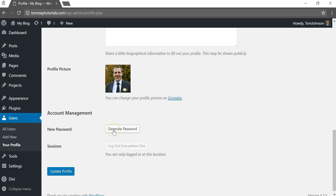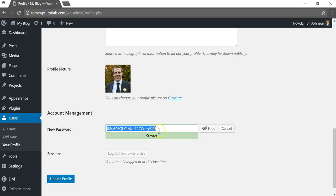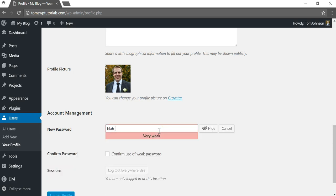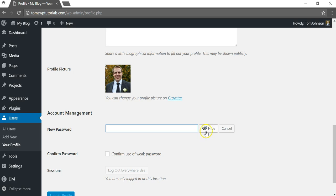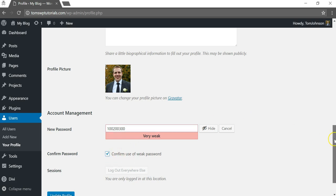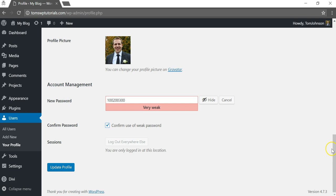You can click generate password and then you can write in whatever password you want it to be. You could just write in something like this and it will tell you if it's weak, very weak, strong. You can hide it here, and you would actually have to confirm the use of a weak password if you're setting one. You'd have to check this confirm weak password.